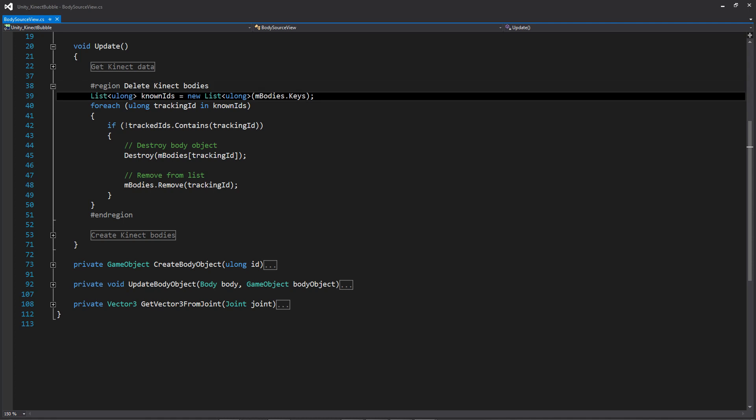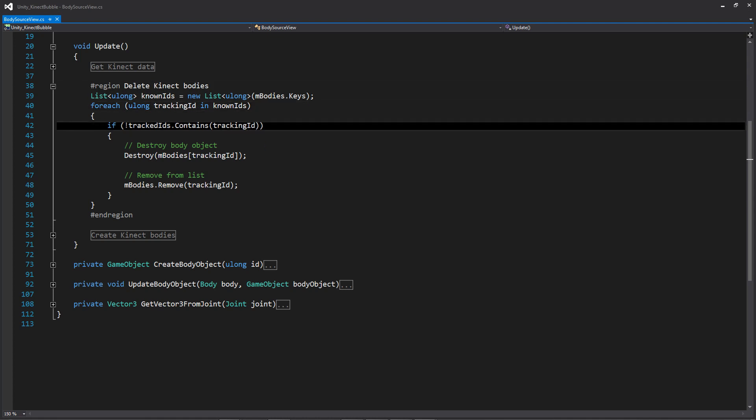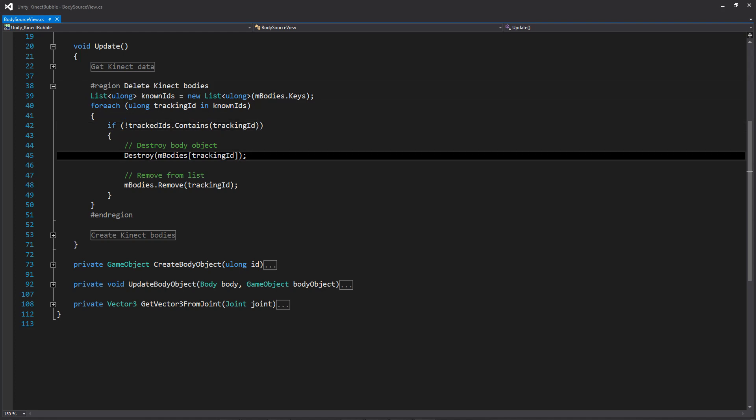So if we're moving down to the delete Kinect bodies region, we have this list which is going to be very similar to the list that was in the previous region that we're going to be calling known IDs. And this is going to be a list consisting of the keys from that bodies dictionary that I showed you at the very beginning. And then below, we're going through all of the known IDs and essentially cross-referencing it with that list from the get Kinect data section that I just showed you. And within this if statement, we're simply saying if the tracked IDs list does not contain the tracking ID from the known ID list, then we are going to be deleting that body from the scene.